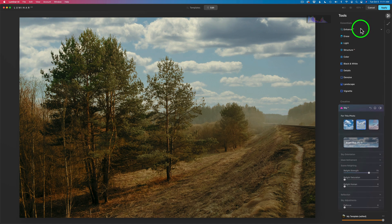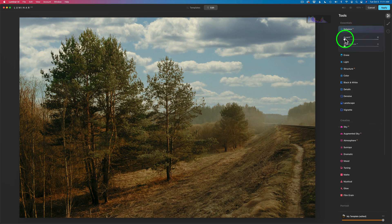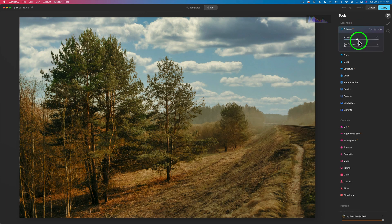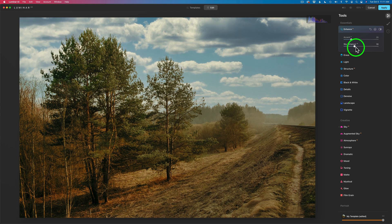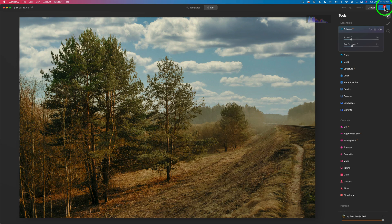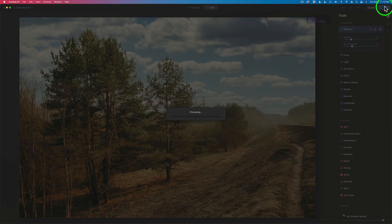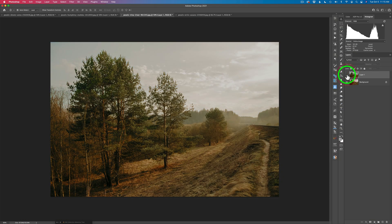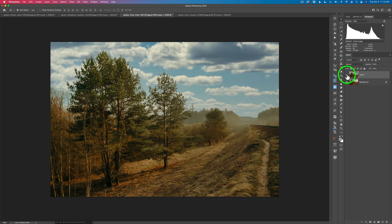Maybe somewhere around there. Let's go to Enhance AI — how about a little bit of Accent AI? Not too much — maybe somewhere in there looks pretty good. And how about a little sky enhancer? Maybe just a slight amount of that. Here is the before and here is the after — I kind of like that. I'll go ahead and click Apply and send it back into Photoshop. Here's the before and here's the after, and I think that really helps this image out a lot. I like it.